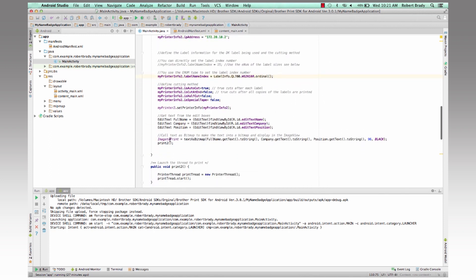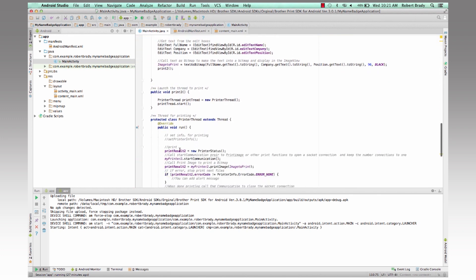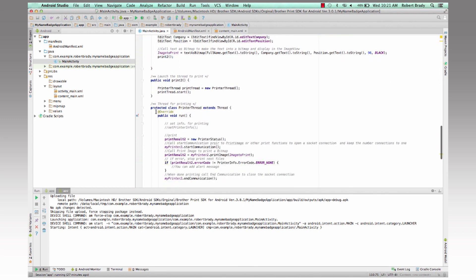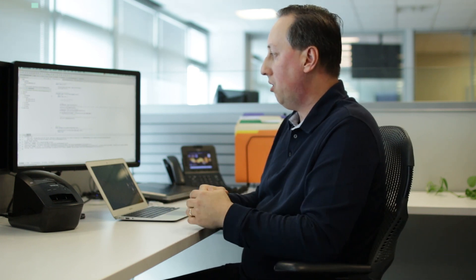And from there, we send that, we call a print to function, which in this particular case basically creates a print thread so that the print operation operates in a separate thread. It's important to do this so that the thread is taking care of the printer by itself and not affecting the application running.